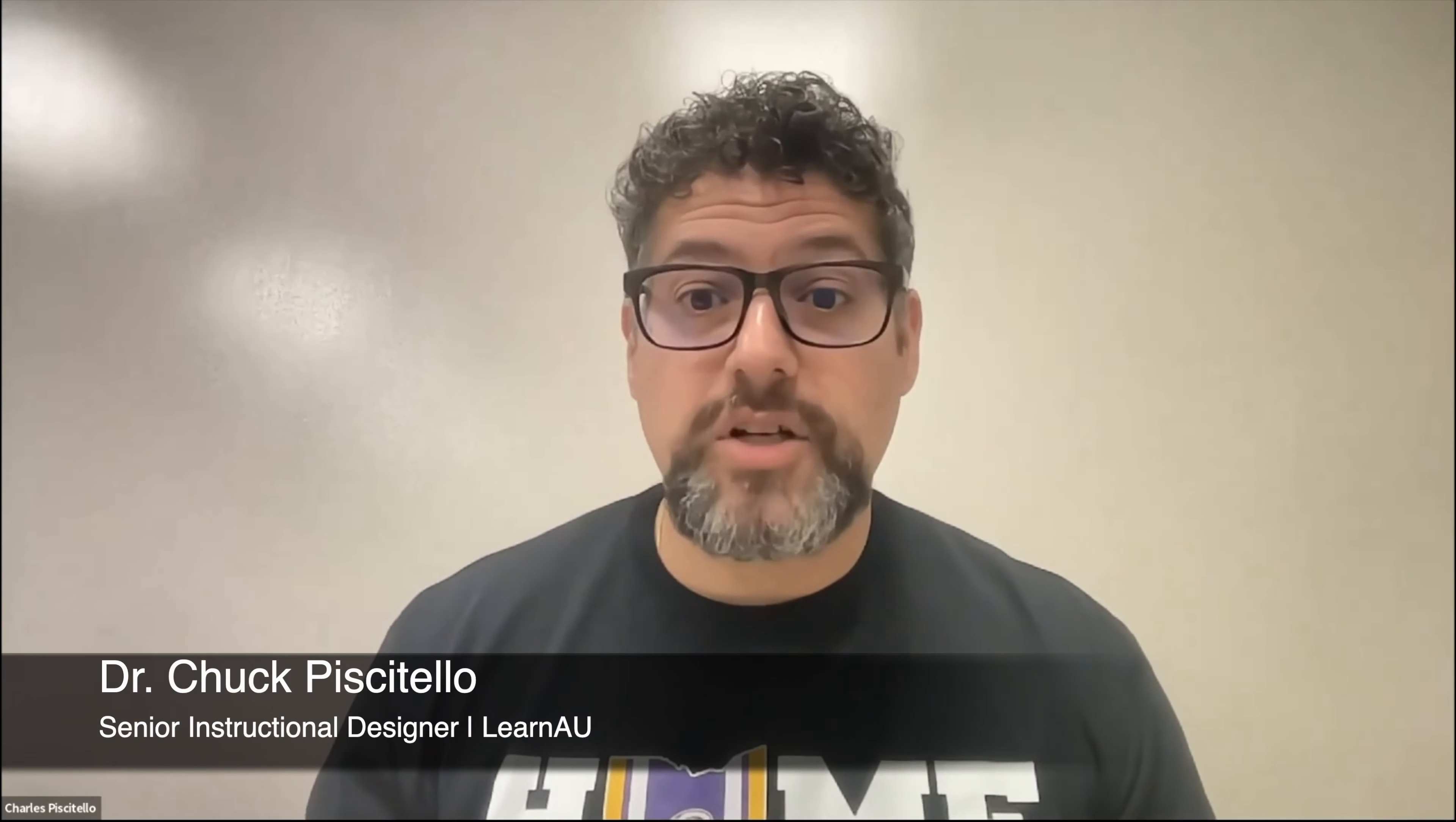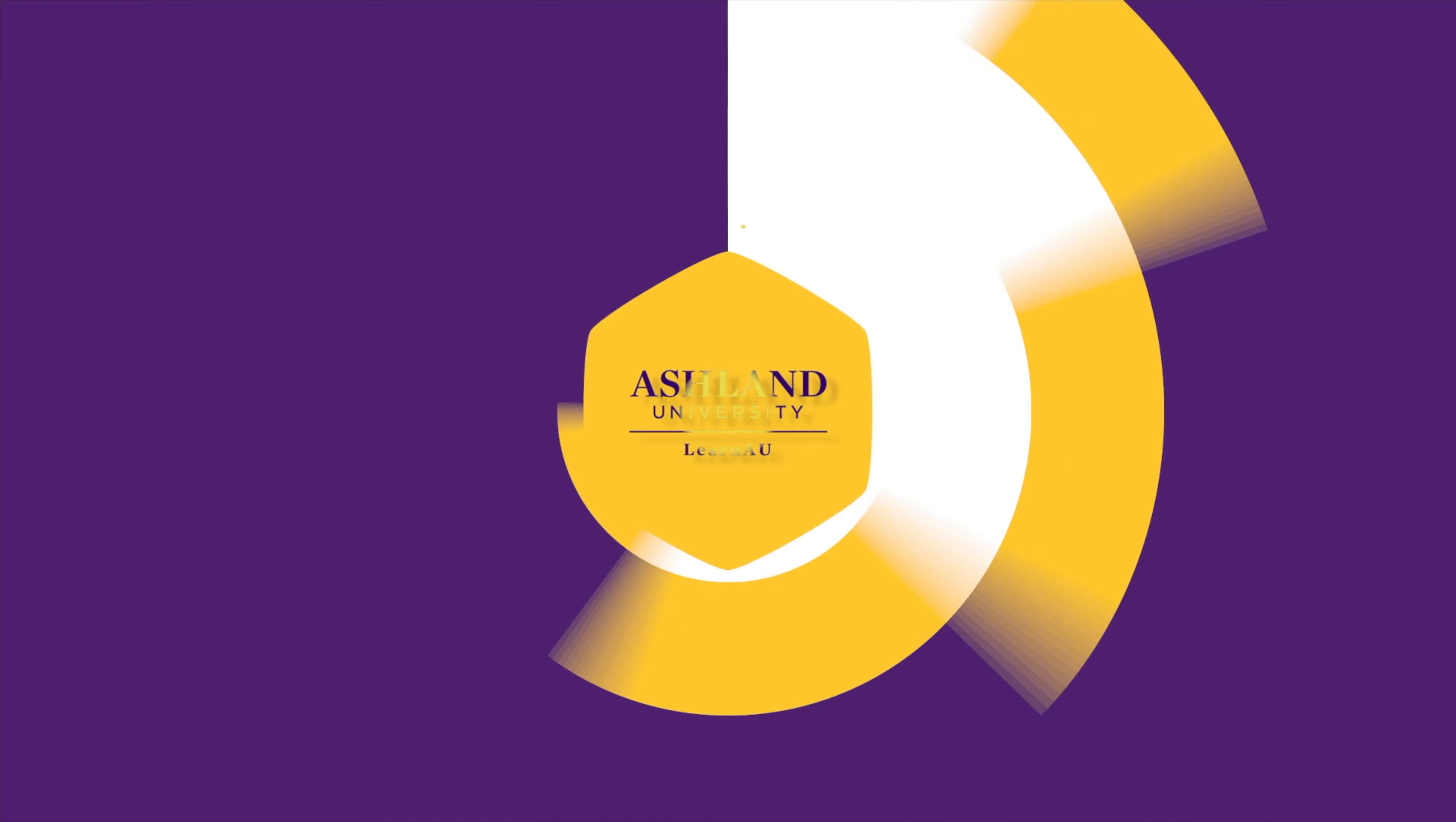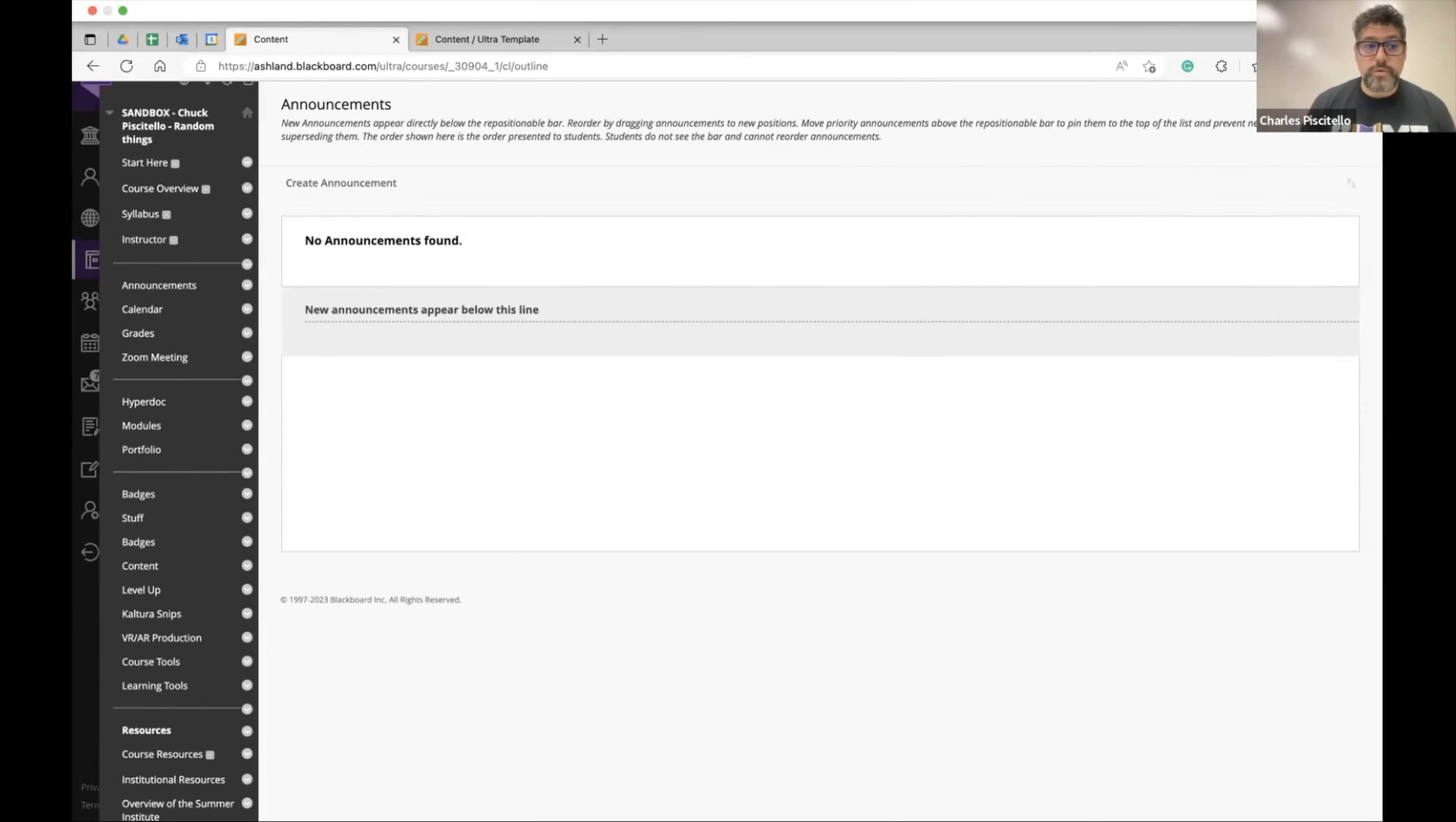I'll share how to communicate in Blackboard for your in-person class. Here's just a basic sandbox shell of traditional Blackboard or Blackboard Learn.